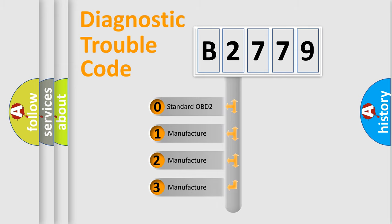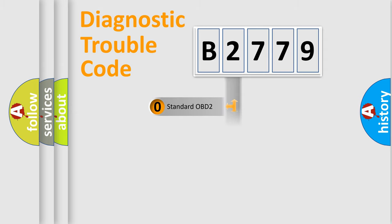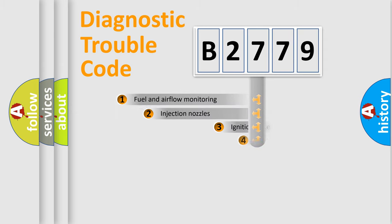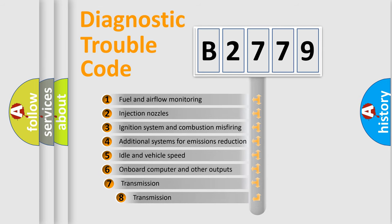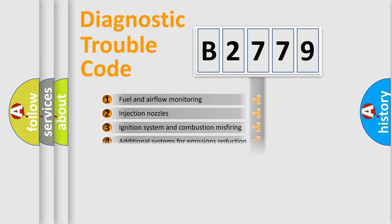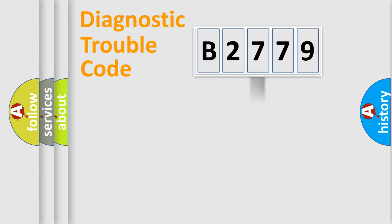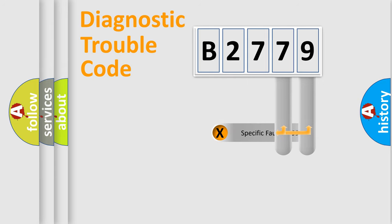If the second character is expressed as zero, it is a standardized error. In the case of numbers 1, 2, 3, it is a more prestigious expression of the car-specific error. The third character specifies a subset of errors. The distribution shown is valid only for the standardized DTC code.